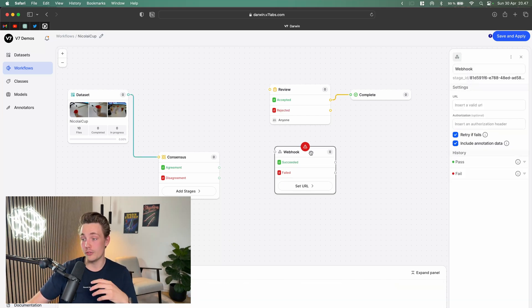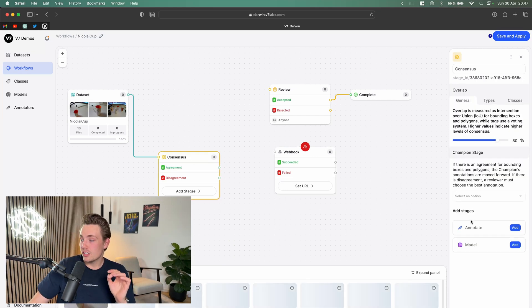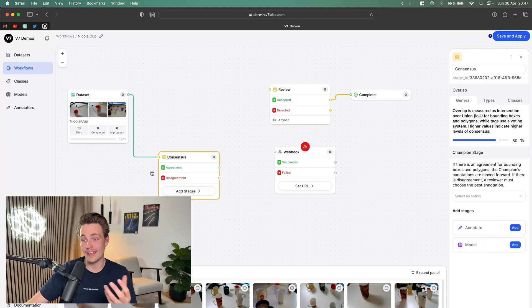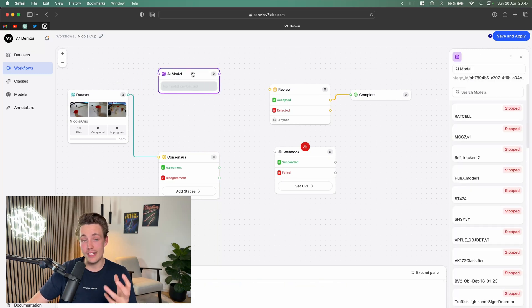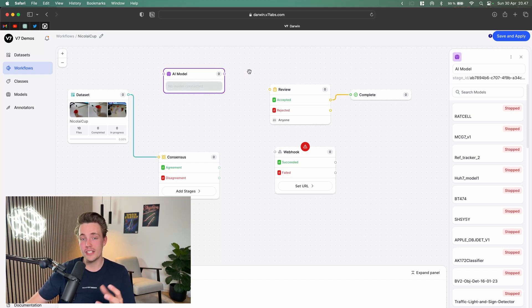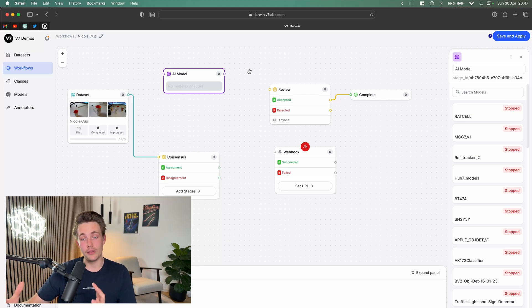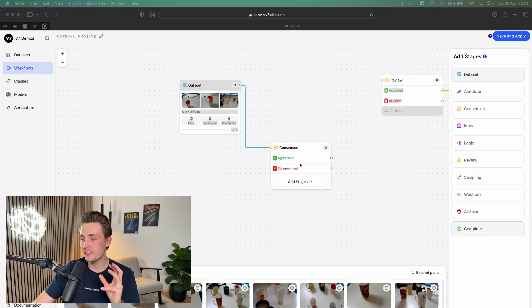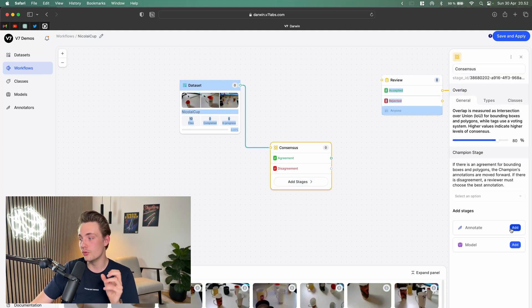Right now we have our consensus stage. I don't have a model already trained on this dataset, so we're going to use two human labelers. We could also use a model here — I've shown how to connect a dataset directly to a model. If you have an AI model, you can use it to label your dataset. If it gets accepted in a review stage into the complete dataset, you have an active learning or active labeling pipeline. If discarded, it goes to a human labeler to correct the AI model's mistakes, then enters a new review stage into the complete dataset.